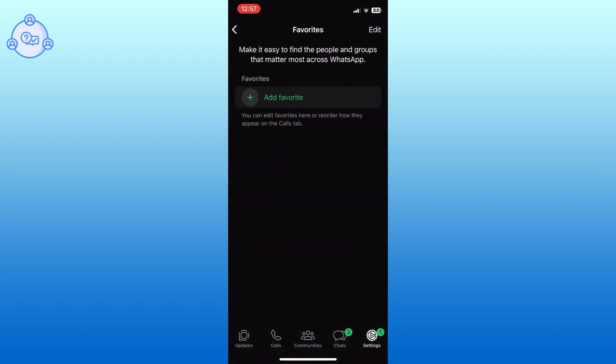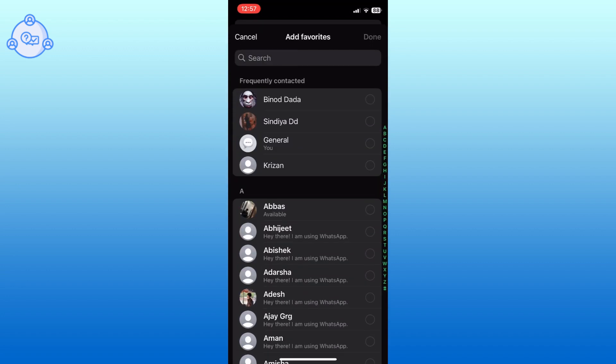Now, tap on the add favorites option. Select the users that you want to add to your favorites list.